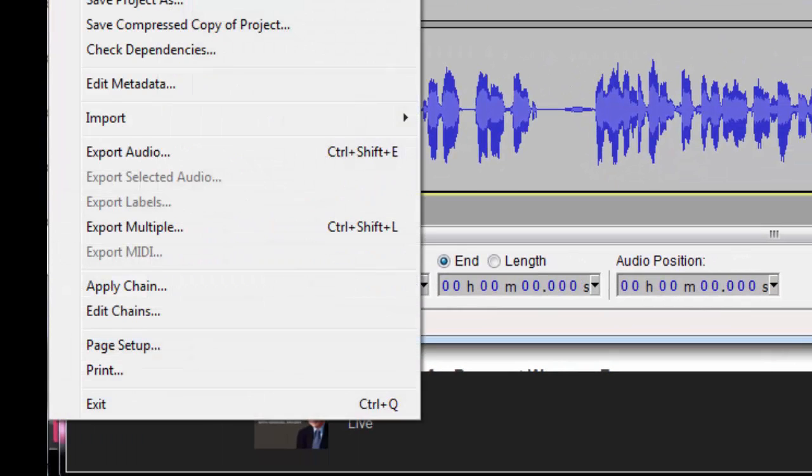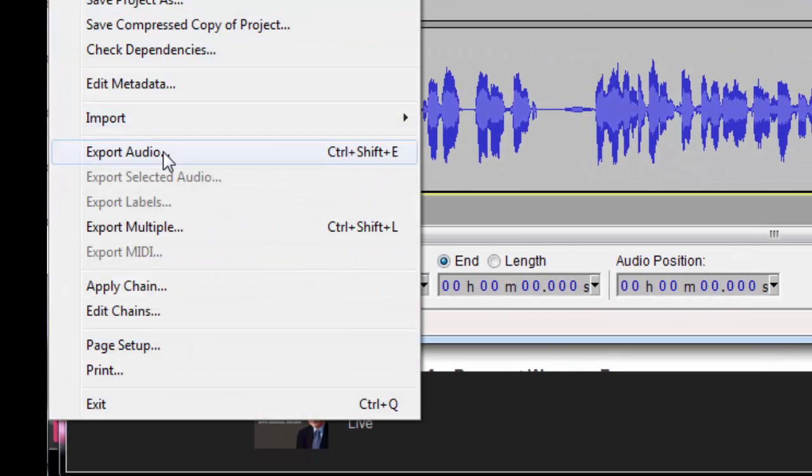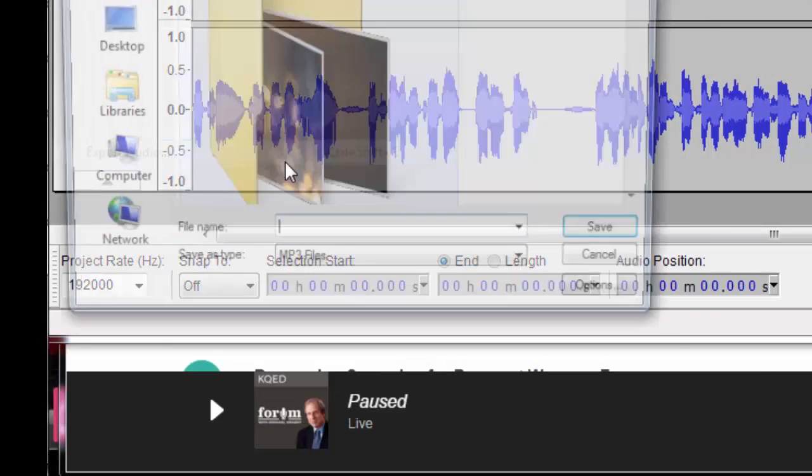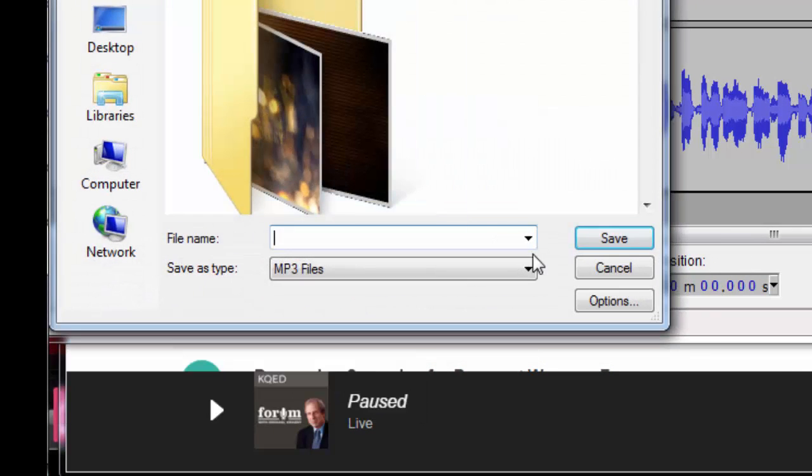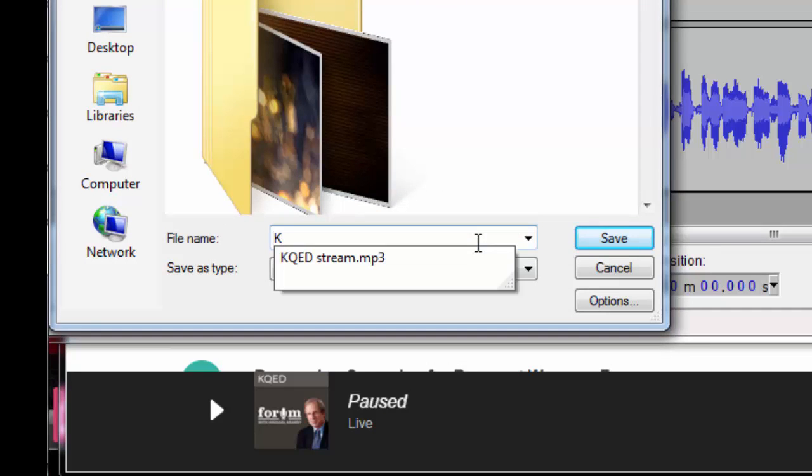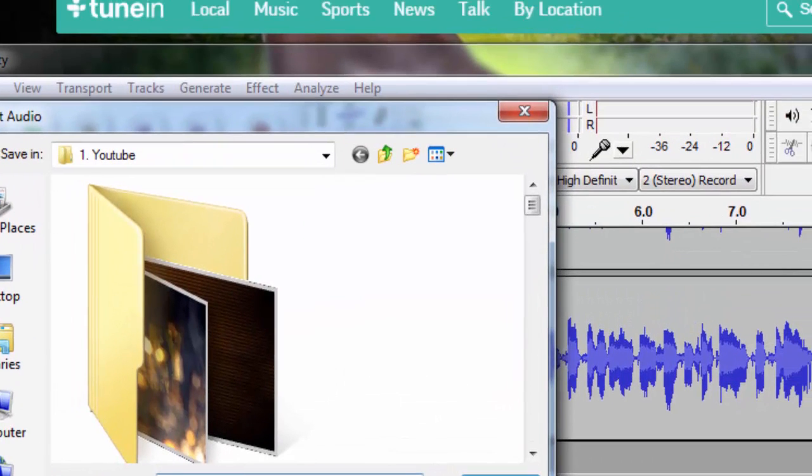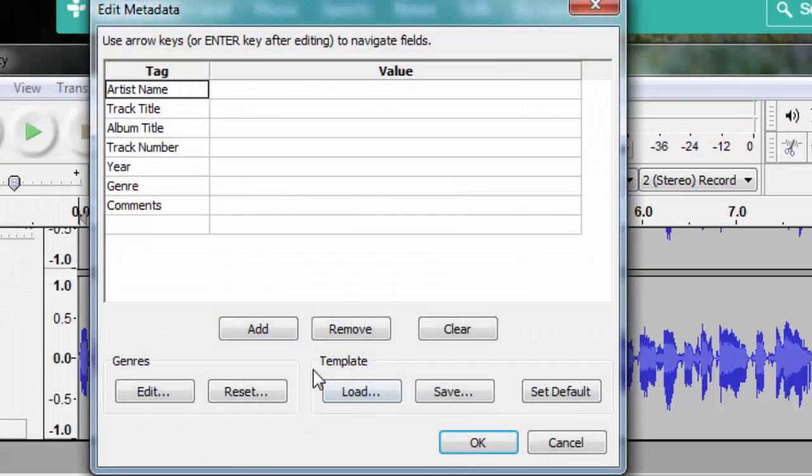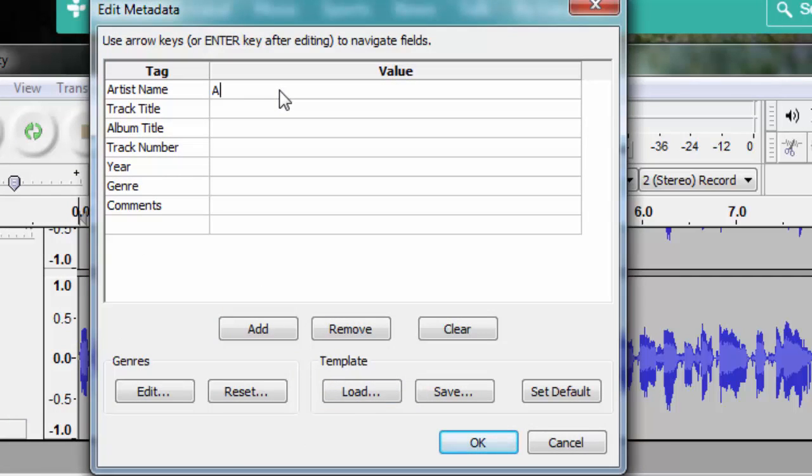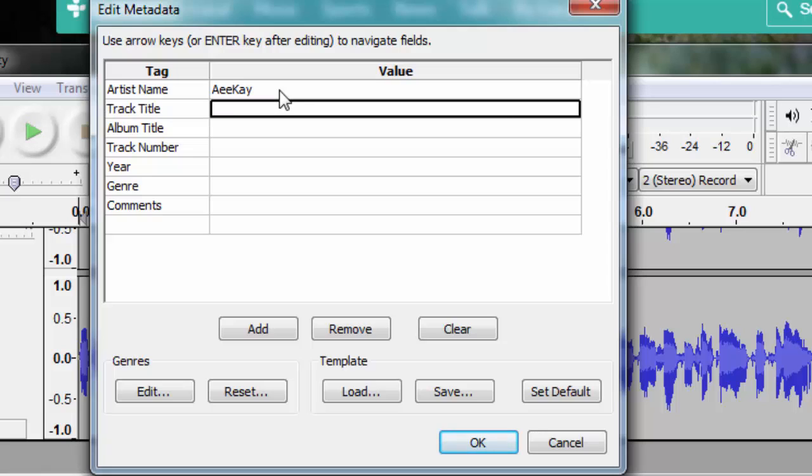Now I'm going to export the audio. Click on export, type in a file name and the location you want to save in. I'm going to type in KQED and save it. It will ask for some information. If you want, you can add metadata information. I'm going to add my name, AK.